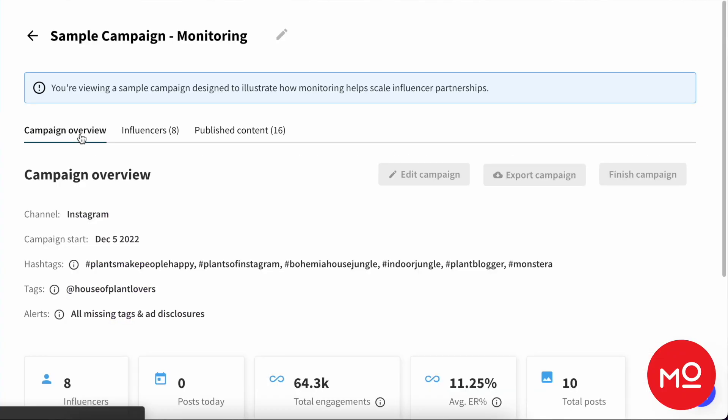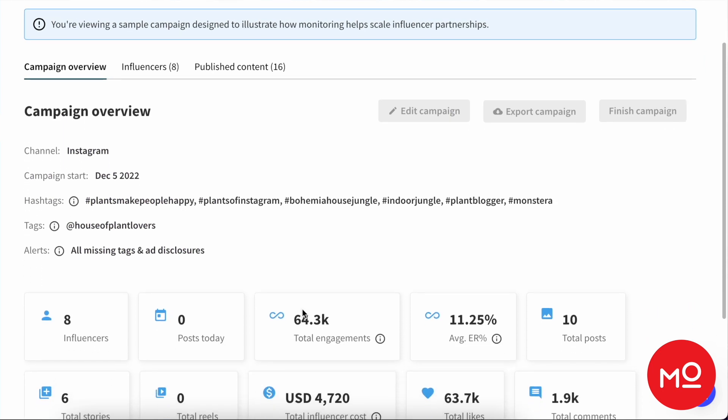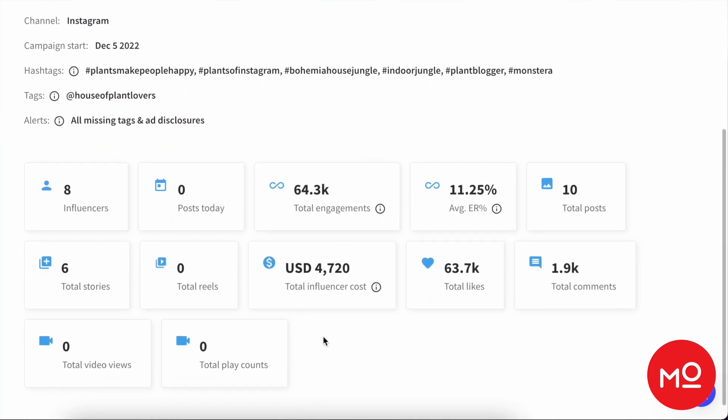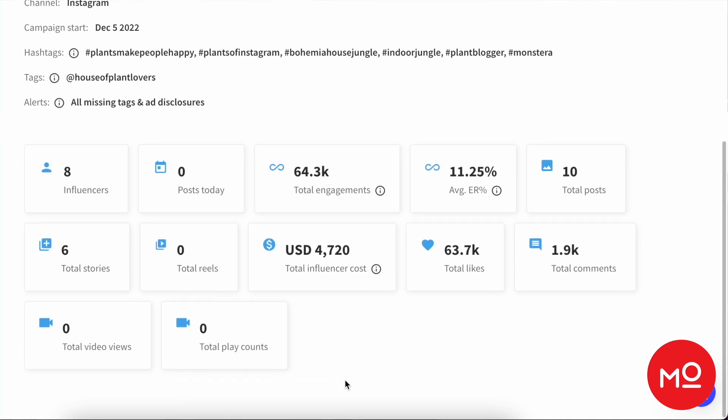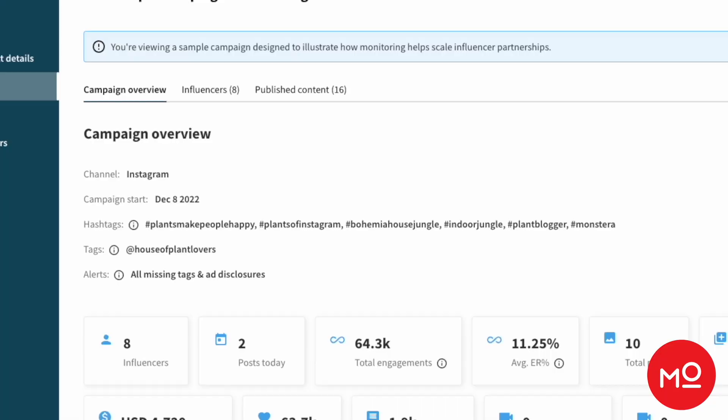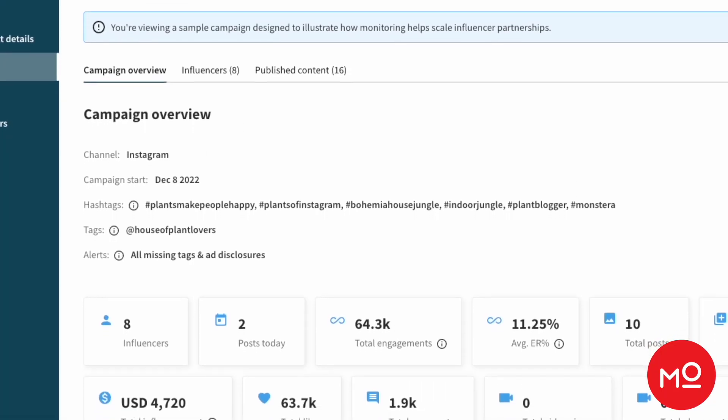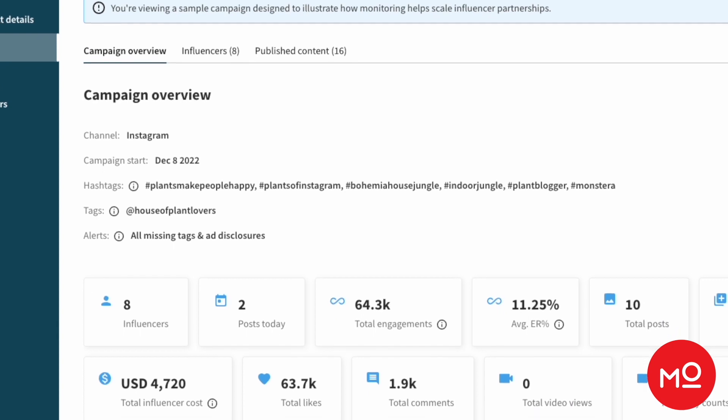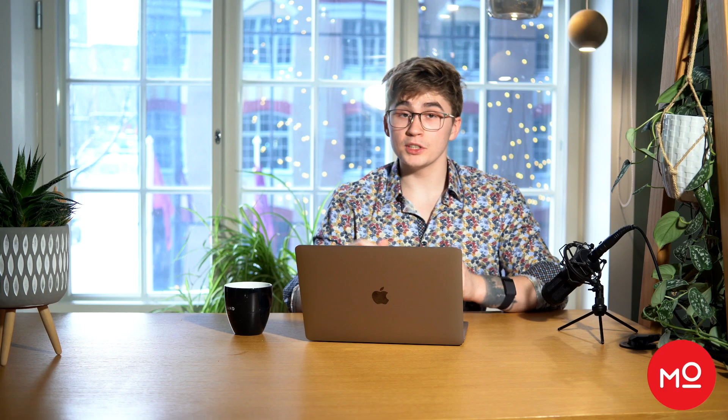Clicking over here to our campaign overview tab, you get again what you would expect: all of the cumulative metrics and numbers of content associated with this particular campaign. You can also see the total influencer cost if you've populated that data and quickly understand which hashtags and tags, all of that setup stuff. It's also stored here so you can remember what's there. And if you've forgotten something, you can easily edit your campaign.